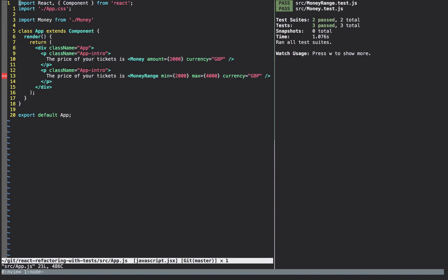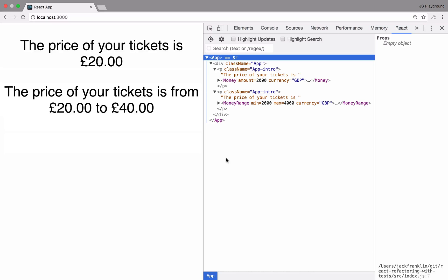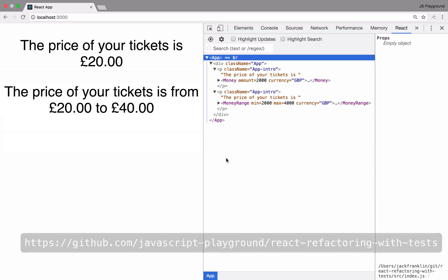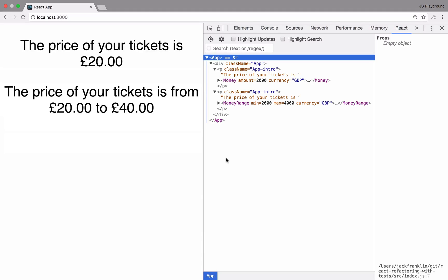The only thing left to do is go back to the app — we're getting an error that MoneyRange is not defined — so I'm going to import MoneyRange, and you can see that everything is still being rendered correctly. Thank you very much for watching. There'll be a link on screen to the GitHub repository where you can grab all the code. If you have any questions, leave a link in the description to my Twitter account where you can ping me, or just raise an issue on the GitHub repository.